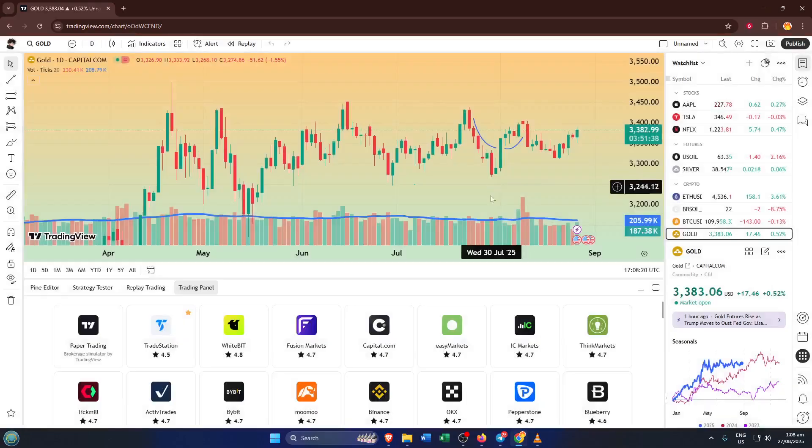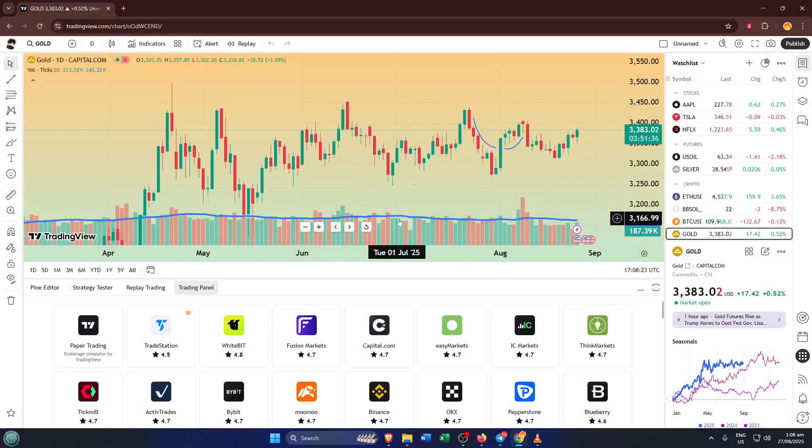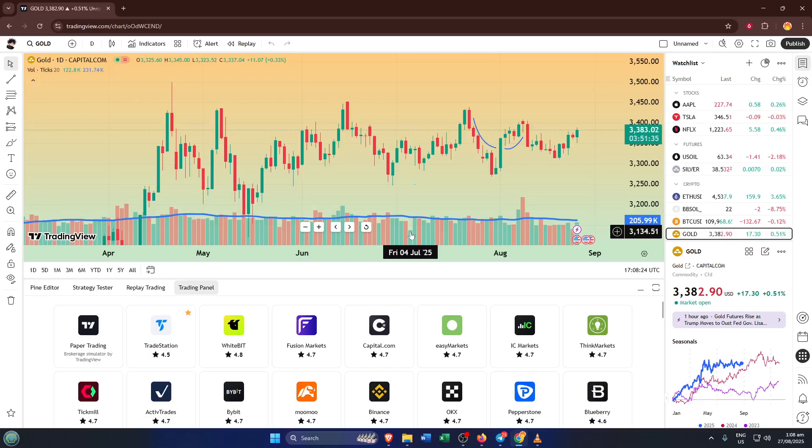From here on out, you'll be able to place trades directly from TradingView's charts, monitor your positions, and get live updates, all with the power and precision of both platforms combined.